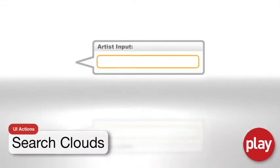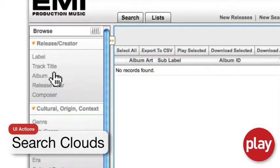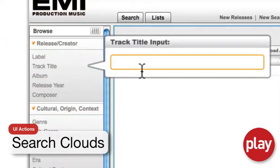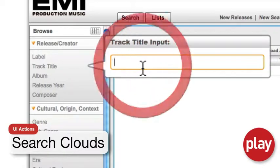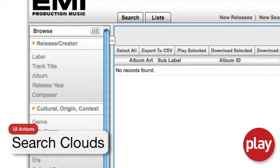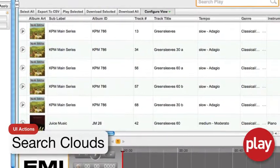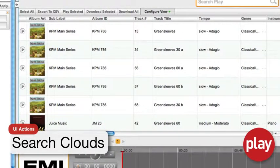Search Clouds are clouds that allow you to search a specific attribute, and only that attribute, for relevant results. For instance, by clicking title in the left or browse region, you will see a search cloud appear where you can type a free text search for a track title. Only results that match that track title will be returned.